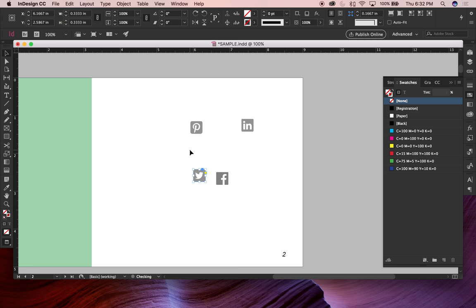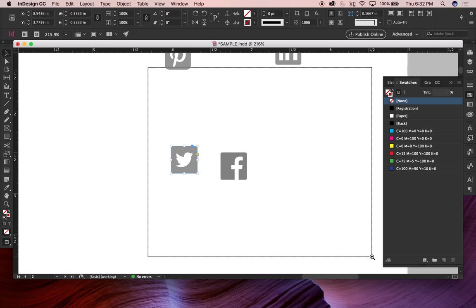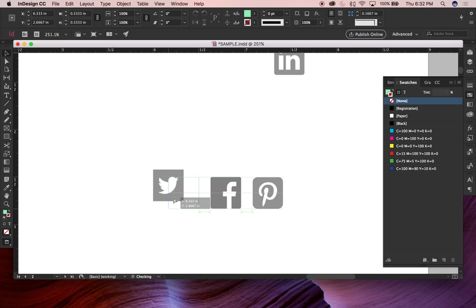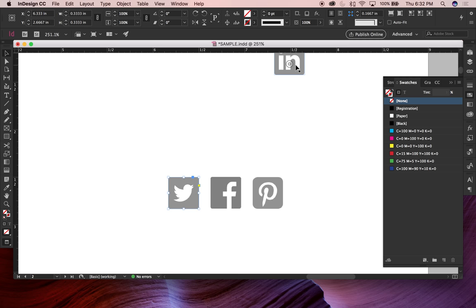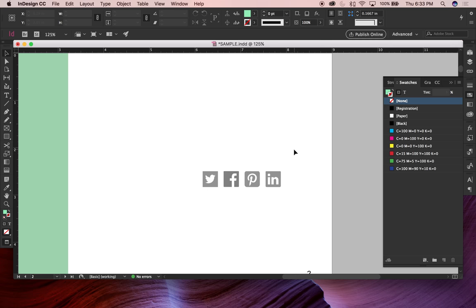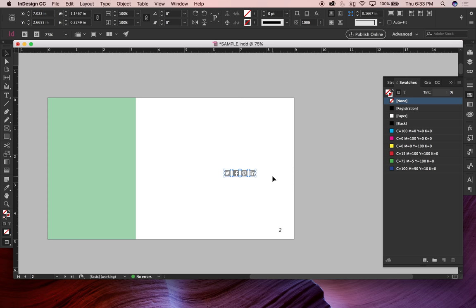InDesign is a page layout program all about alignments. As I move a graphic, smart guides pop up automatically showing me I'm centered next to the adjacent logo, with even spacing on both sides. I can let go and be confident the objects are evenly distributed. You can use this just as easily for website prototypes or printed pieces.